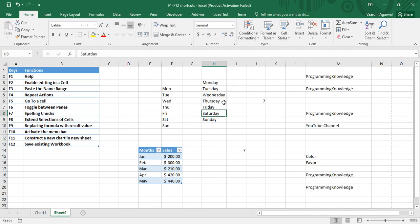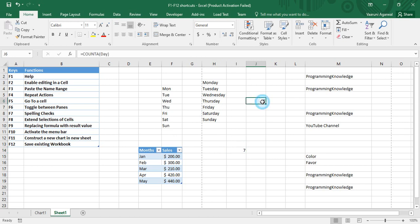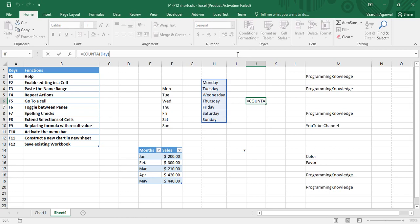That was the usage of F8. F9 is used to replace a formula with its result value. Suppose here was a formula I had written — when I go to my active cell, the formula is shown in the formula bar, which I do not want.